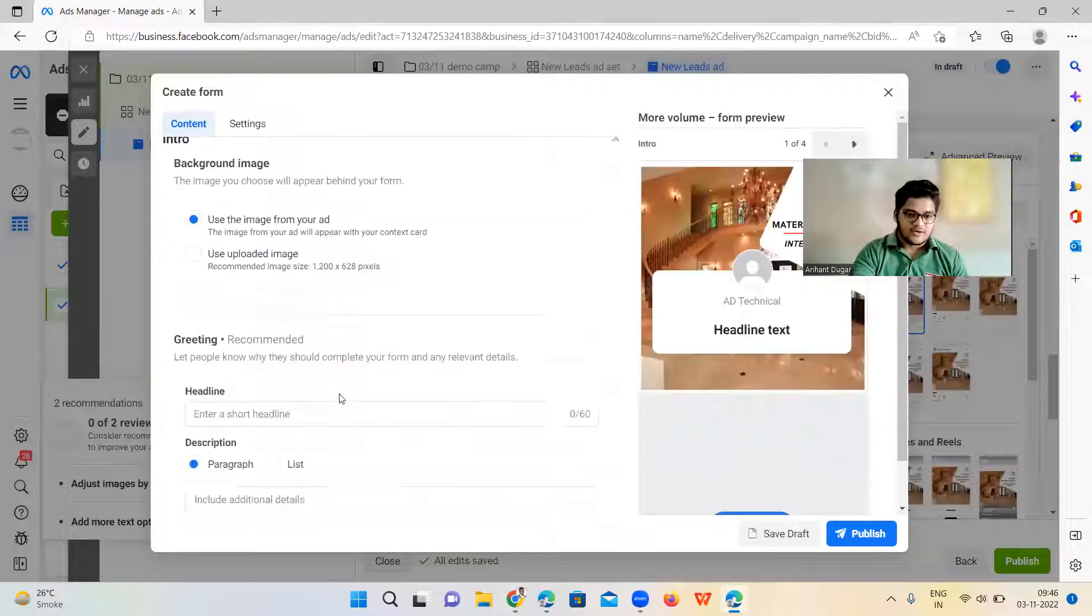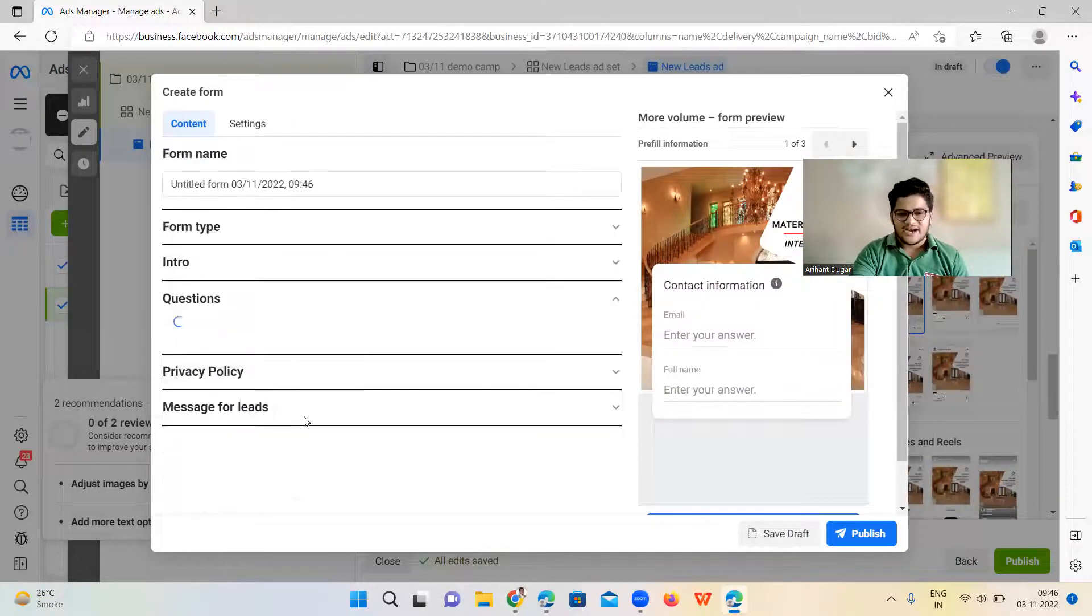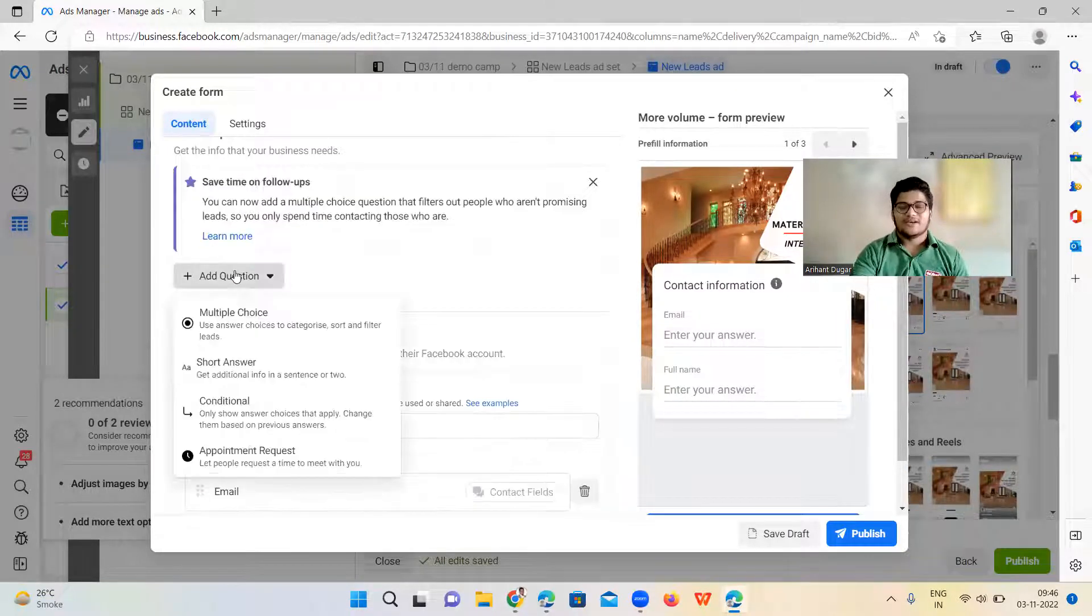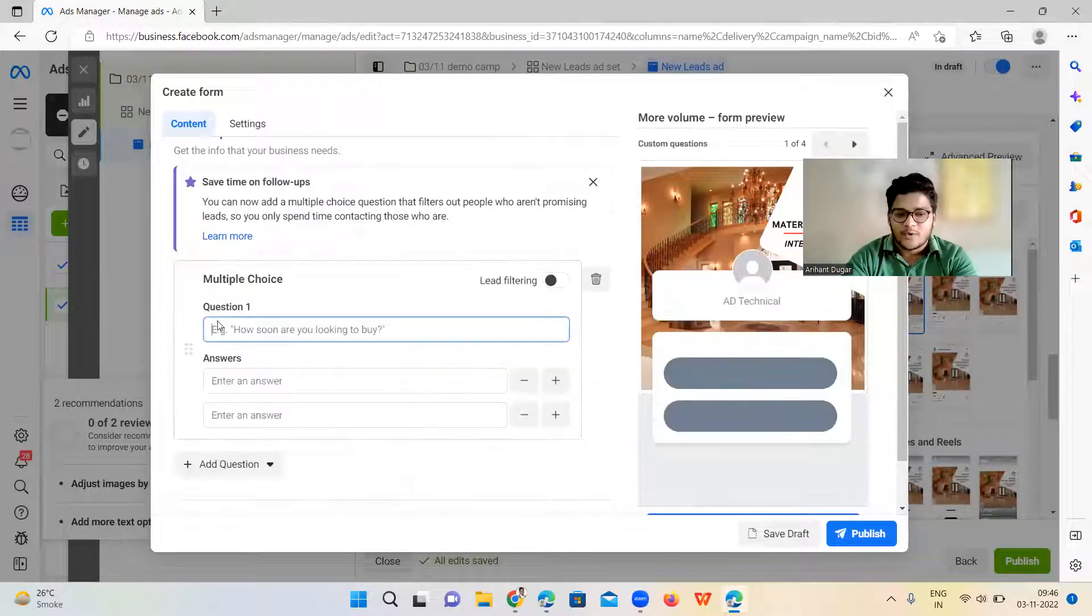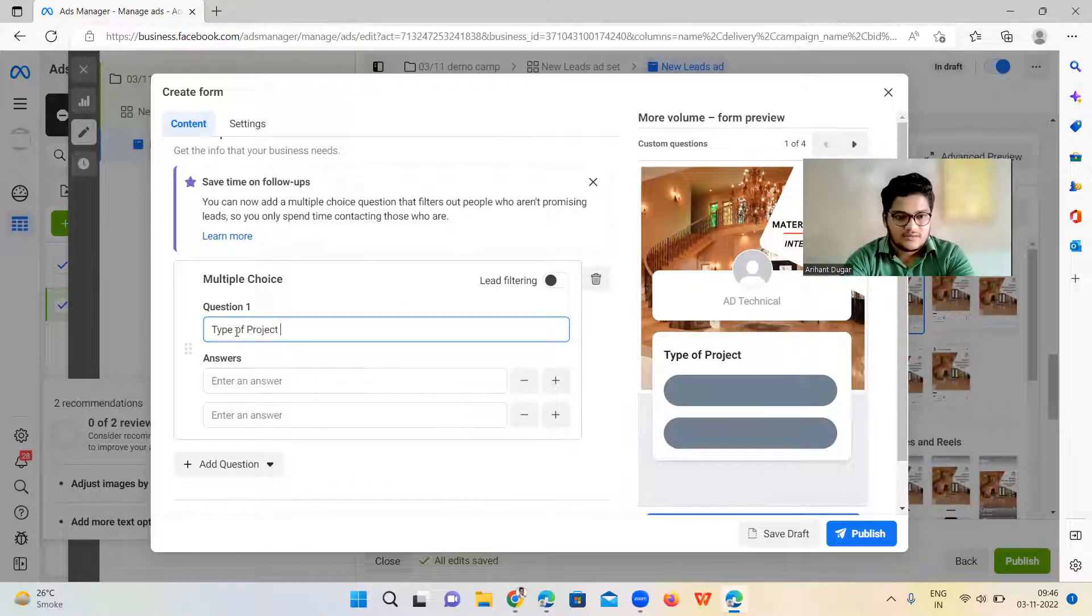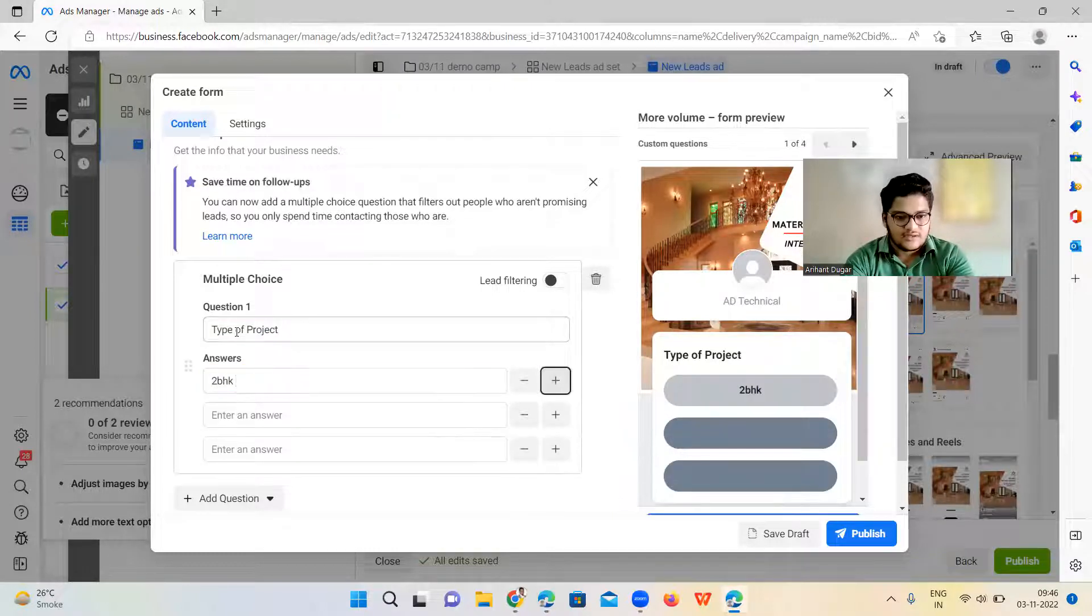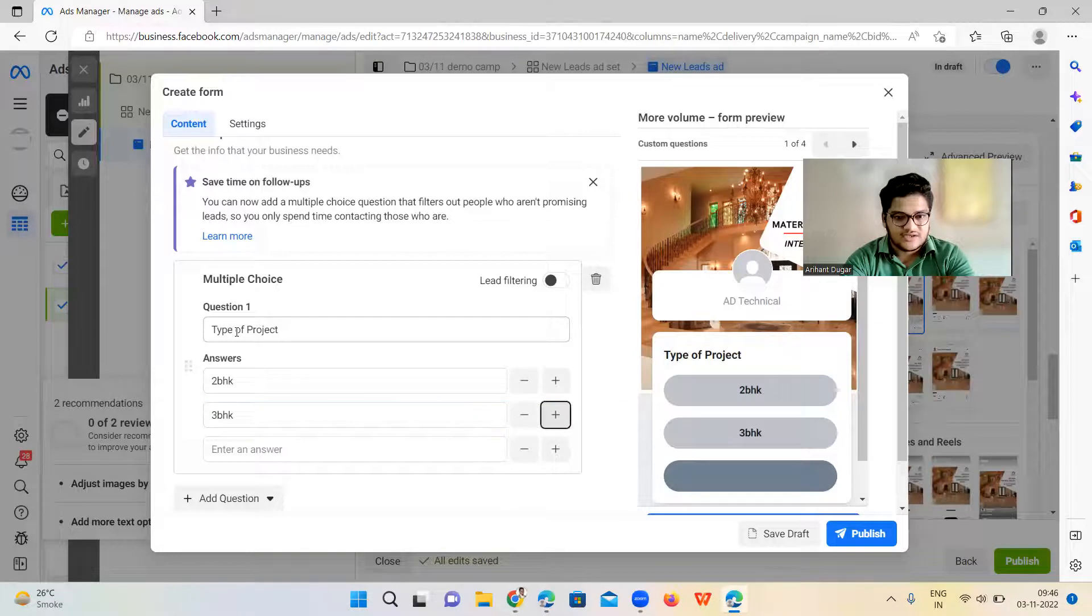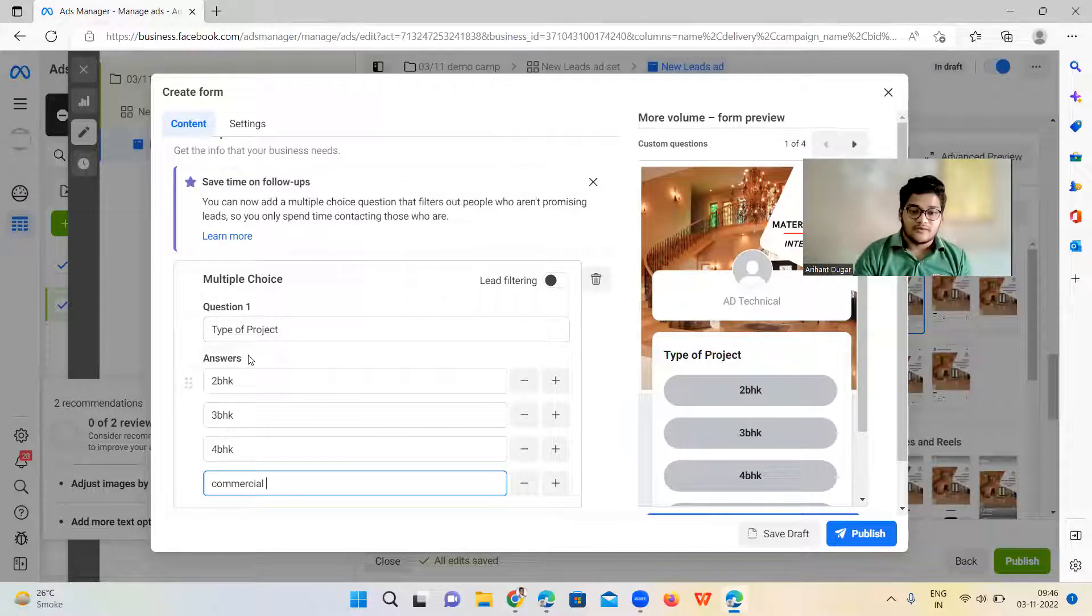So here I would recommend you can remove this part if you don't want. Just simply add two questions to qualify the lead. There are a lot of questions you can ask, but you need to select which are working for you. Like first you can ask them type of project. Let's say type of project which is, let's say 2BHK and 3BHK, 4BHK. Is it commercial? So that's how you can properly work on this.